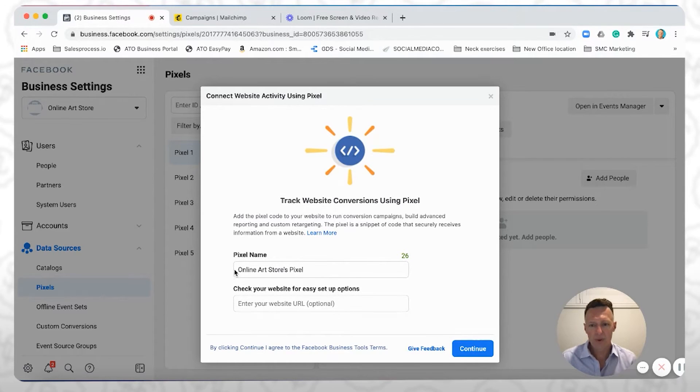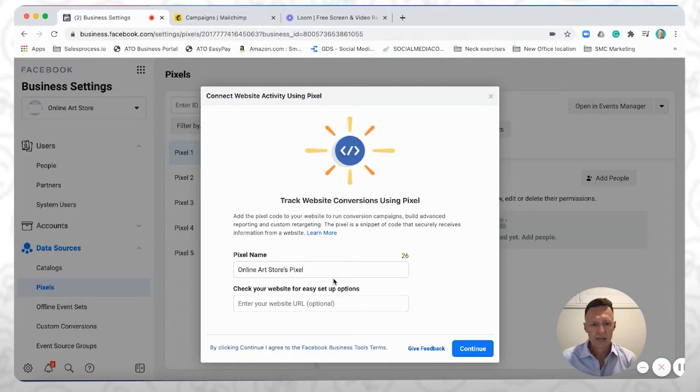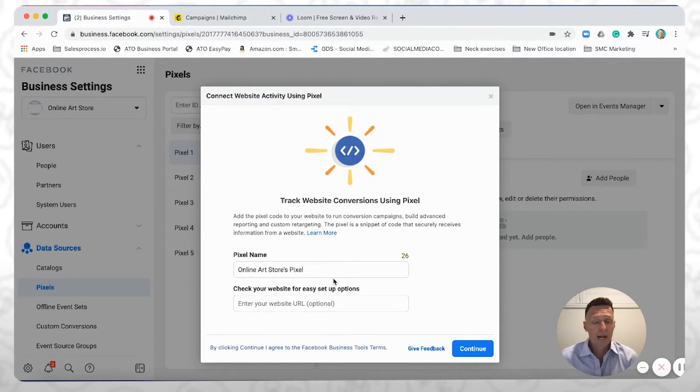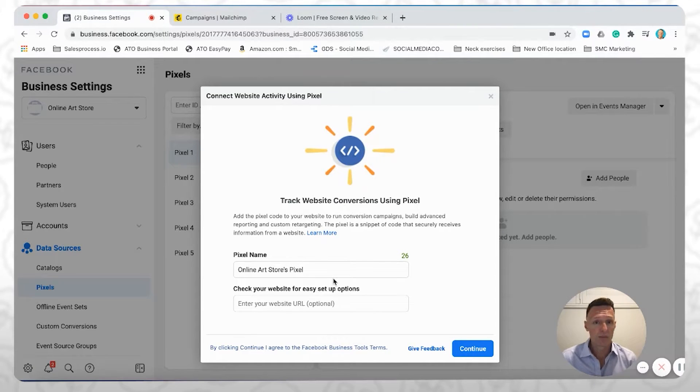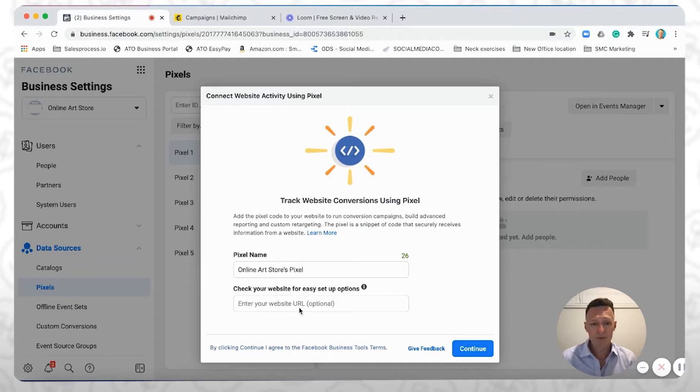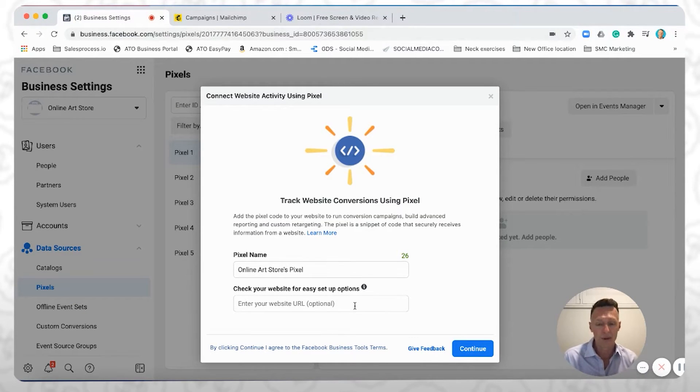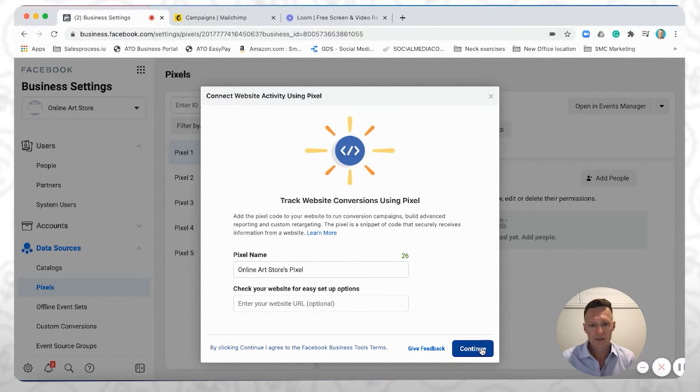You come into here, it will automatically give it a name, online art stores pixel. Now, one of the great things, and because it's in their best interest, Facebook works really hard to integrate with a bunch of the leading website builders and landing page builders. So if you've already got a website live, you can enter your domain in here, and it's going to help you set it up on that website, which is really useful. Or you can click Continue here.